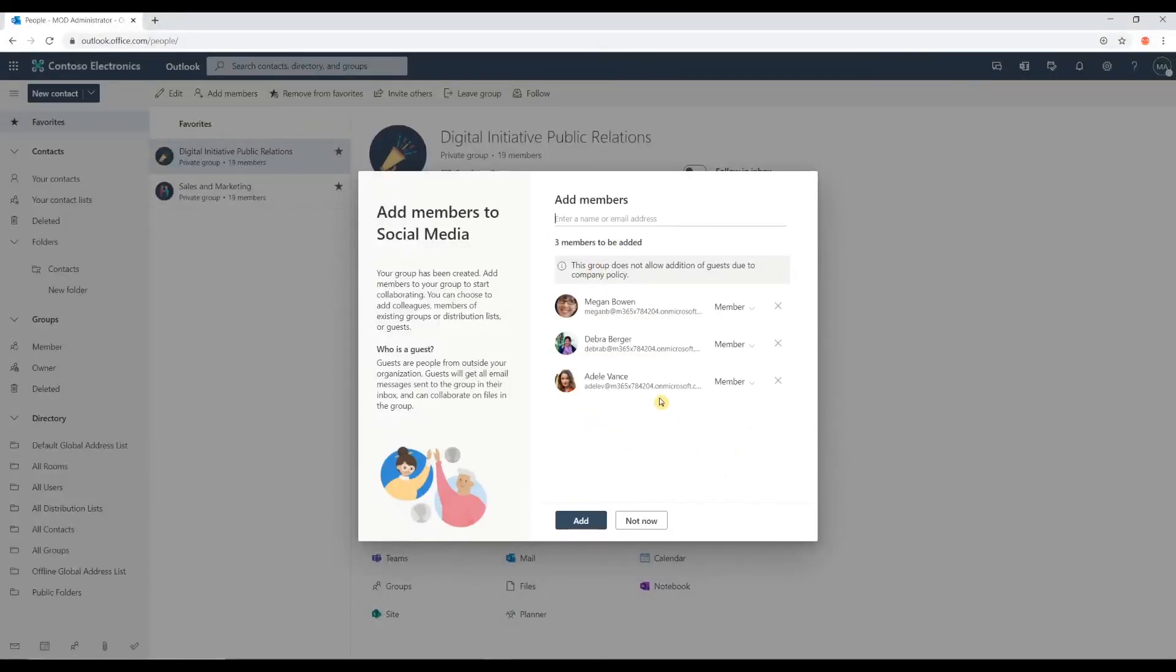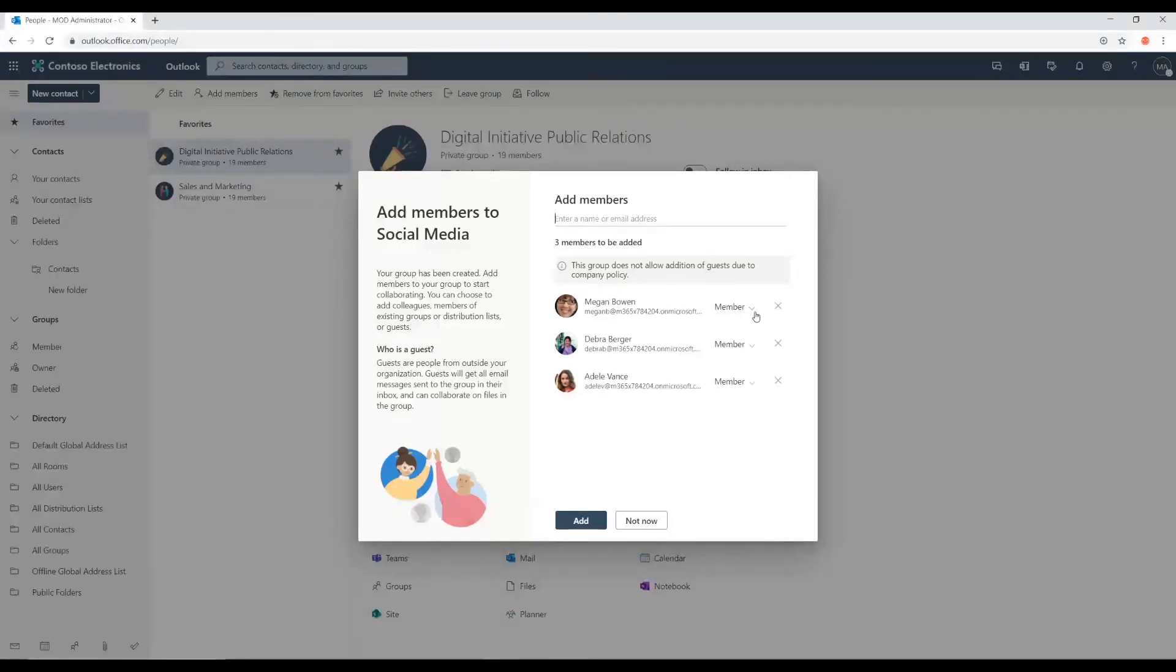And as you can see here, as I'm adding them, the default level is member.